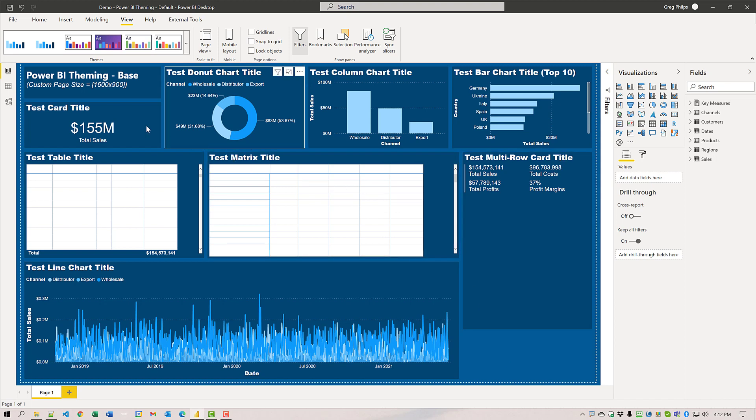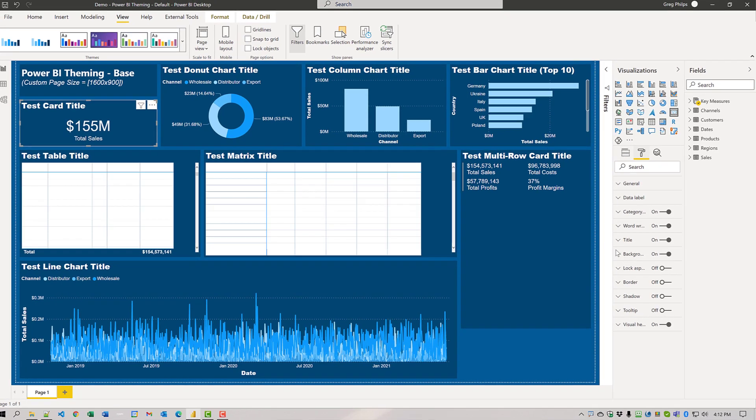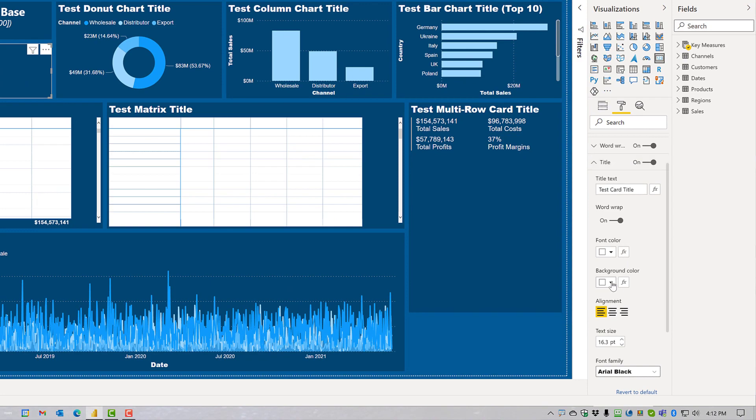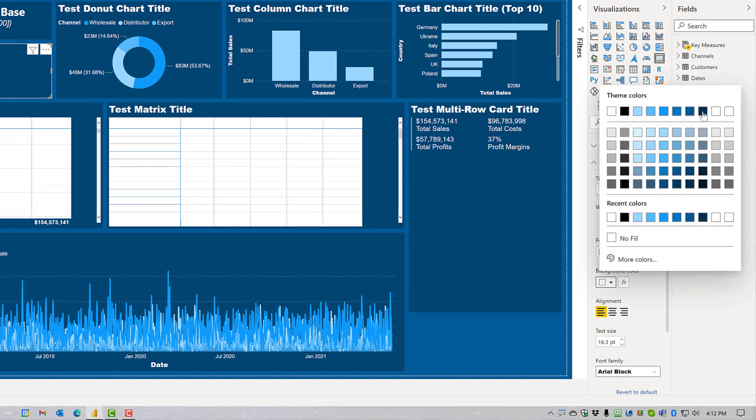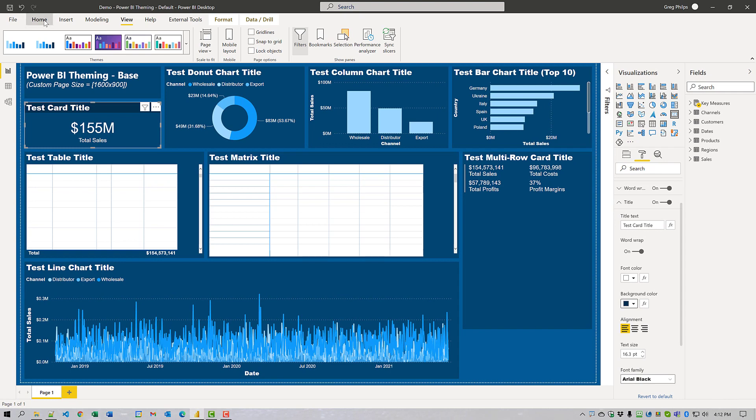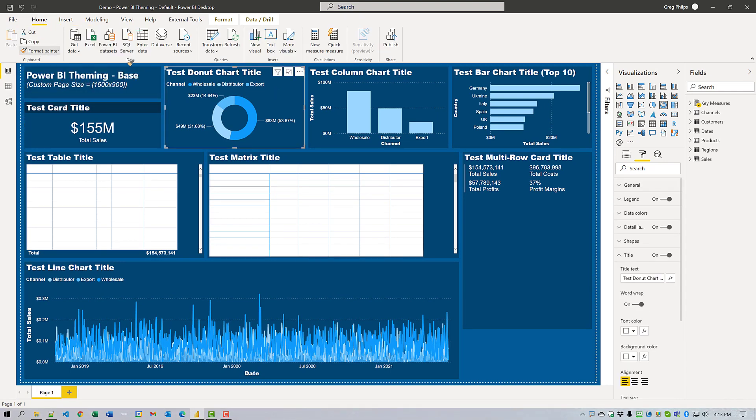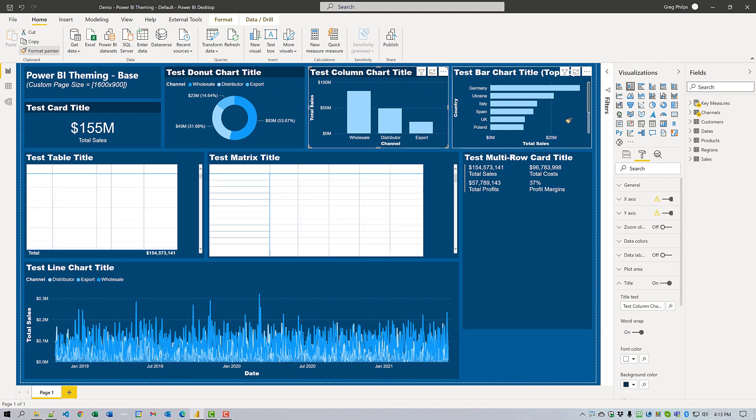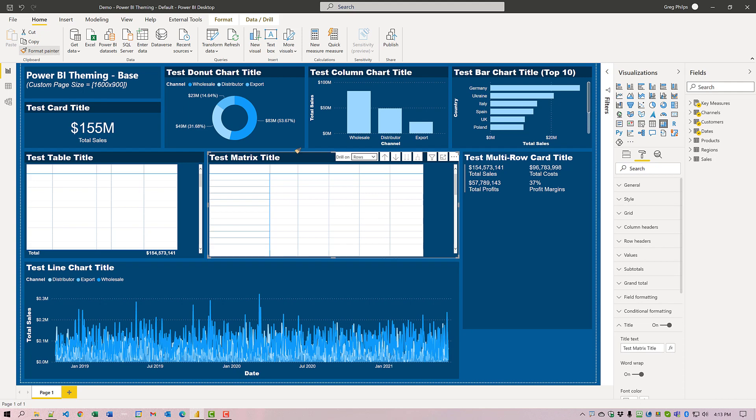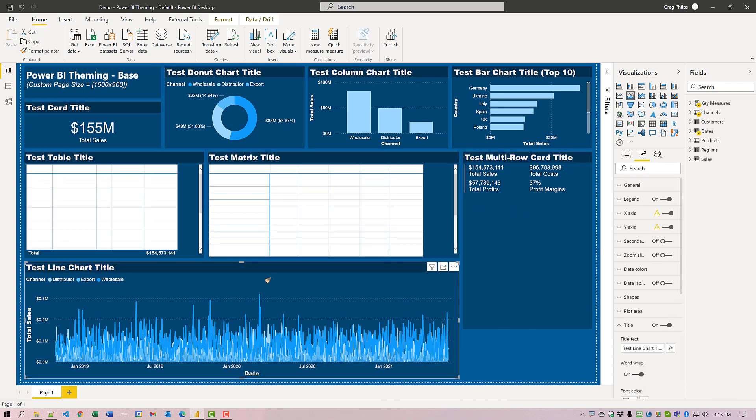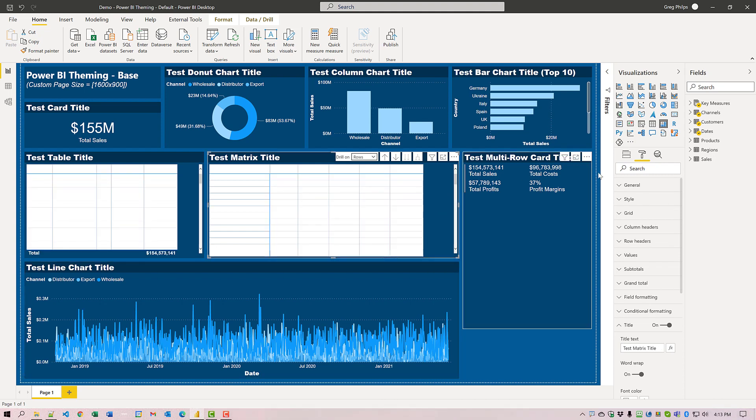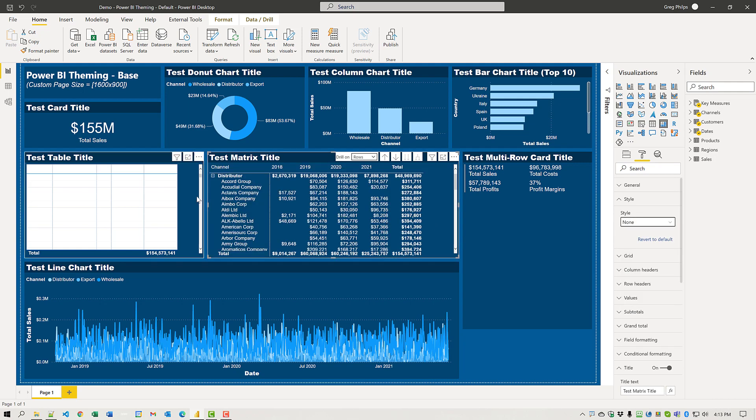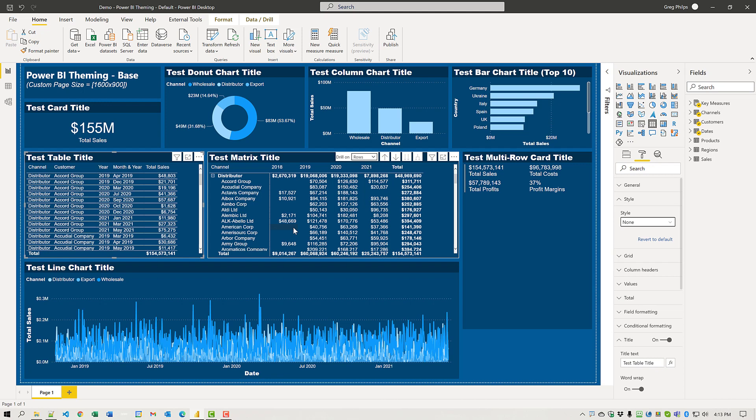We'll need to do a couple of things manually here to use the format pane to get the entire report to look the way we want. We'll have to use the format pane to set the background color for the title. So I come down here and I'll choose my dark theme color. And now that I've done it once, I can use the format painter and copy it as many times as I want. So we'll adjust the rest of the visuals to suit. And then finally, we just have to update the style for the matrix and table visuals. We'll change this from default to none. And there we go.